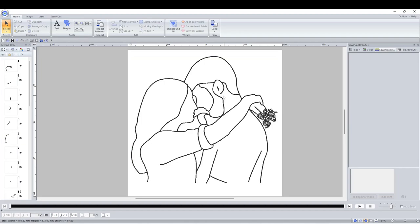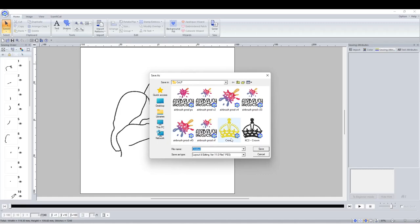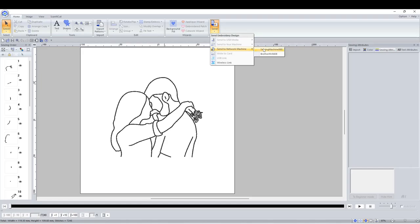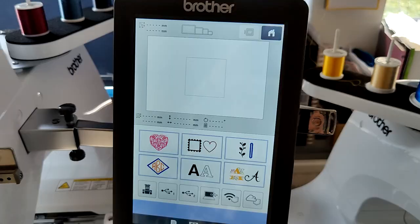I'm then going to save it. I'm just going to save it onto my computer but you can save it onto a memory stick or anything at all. If you have a data transfer cable to your machine you can do that, or alternatively if you have a wireless machine you can send it via the send to network machine at the top right. Now let's get to stitching it out.